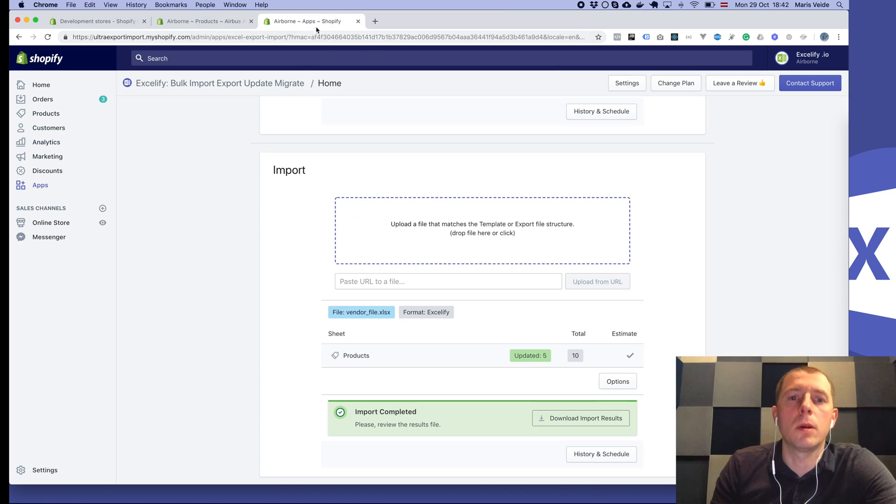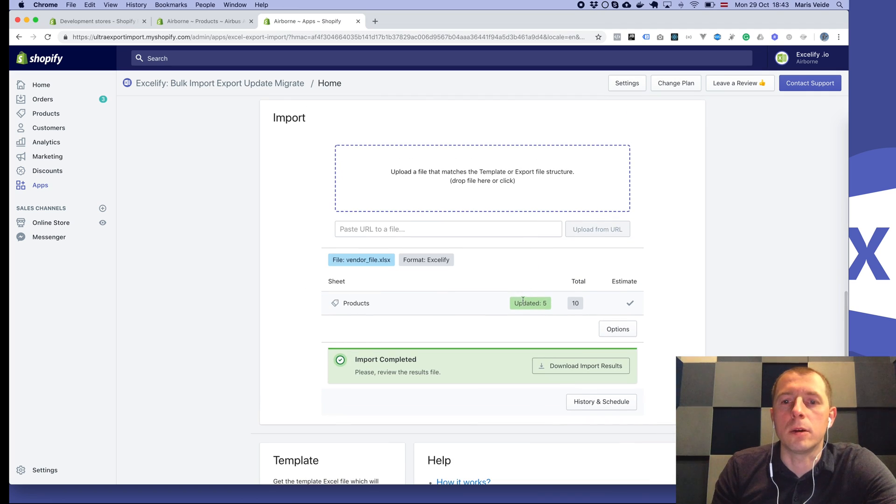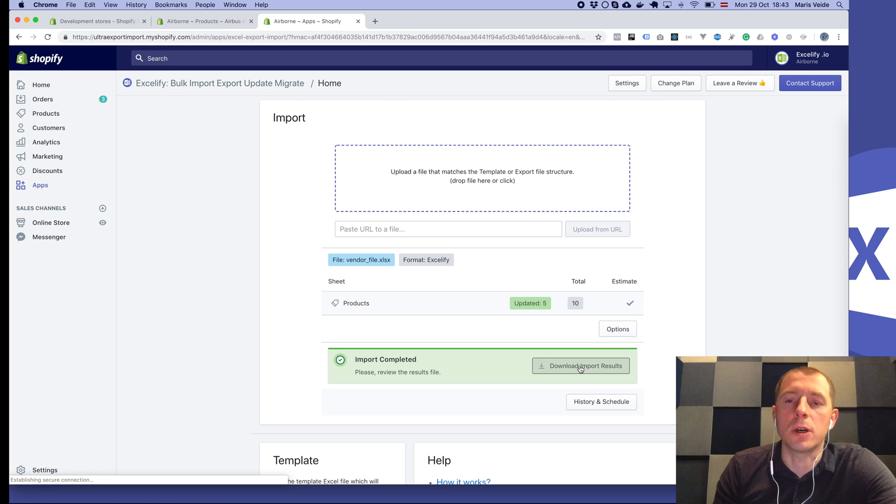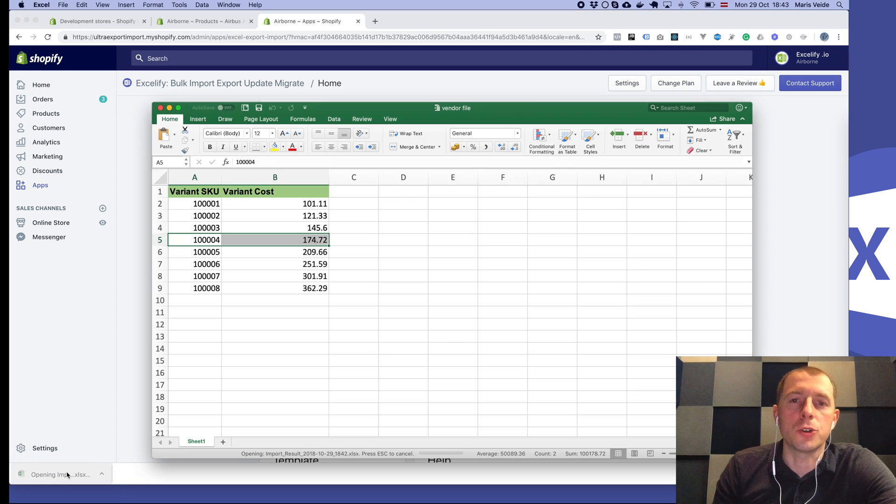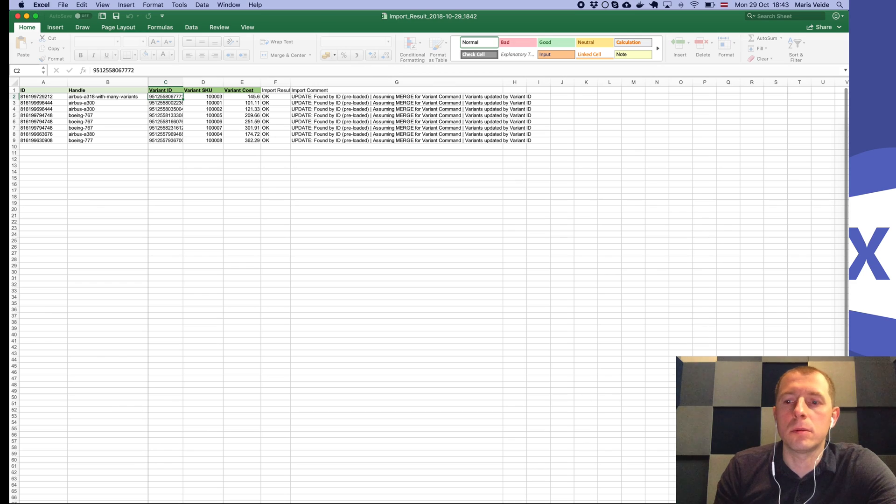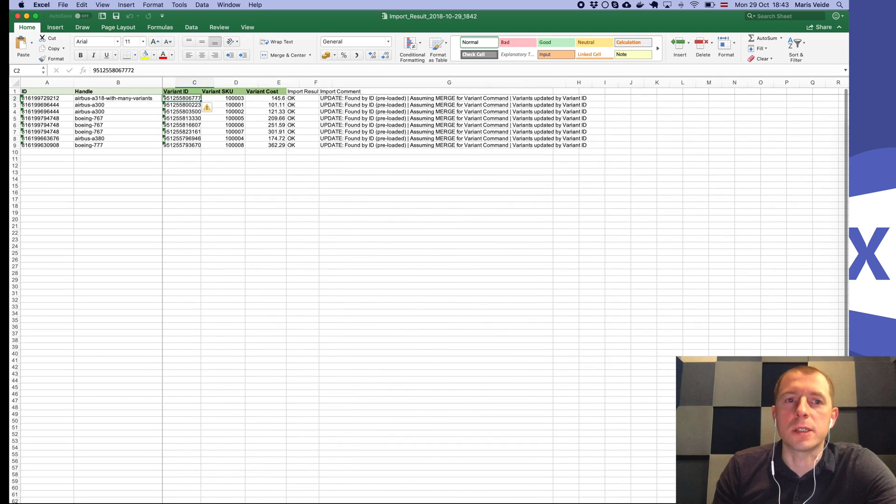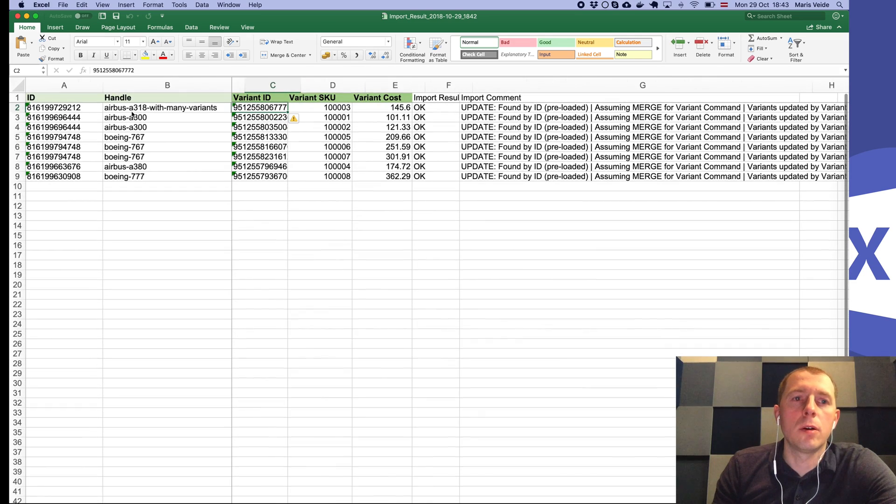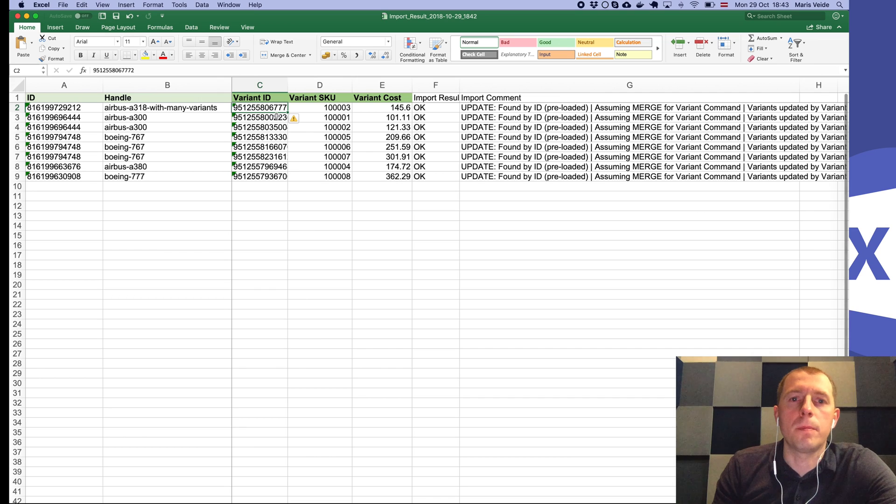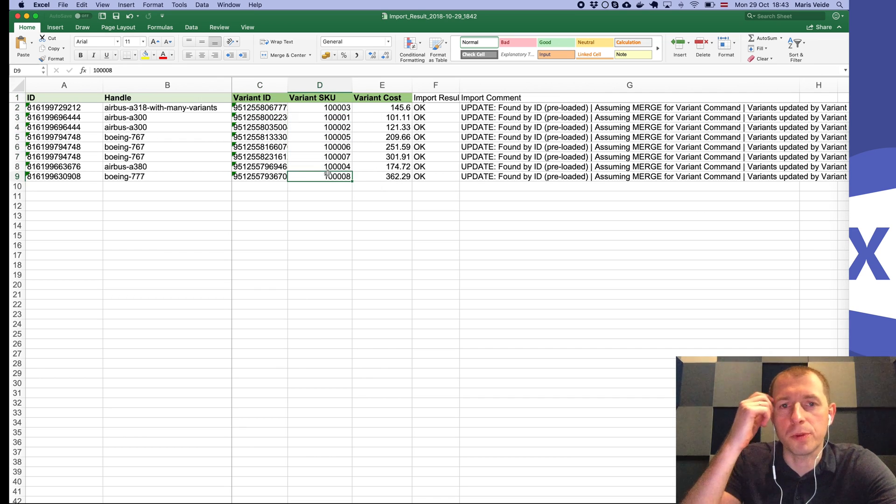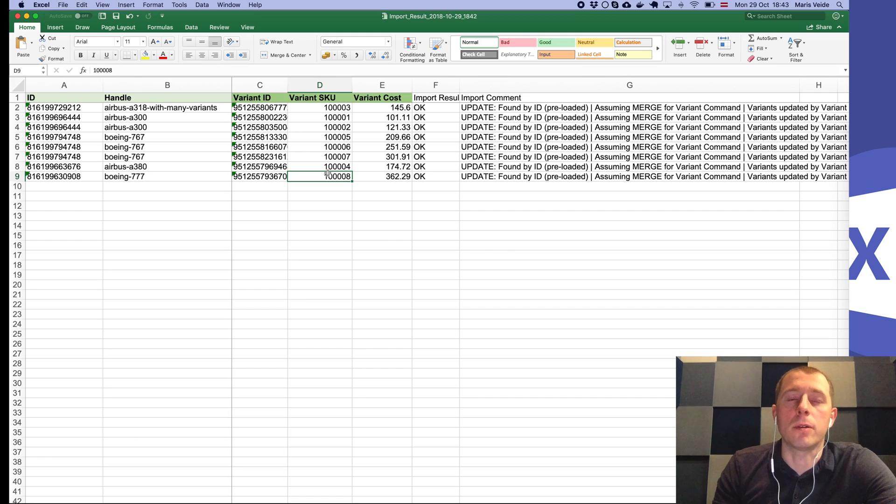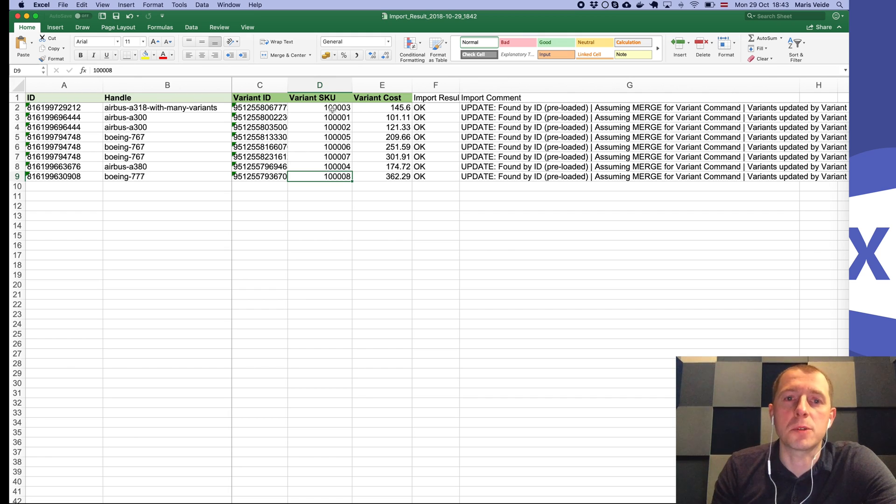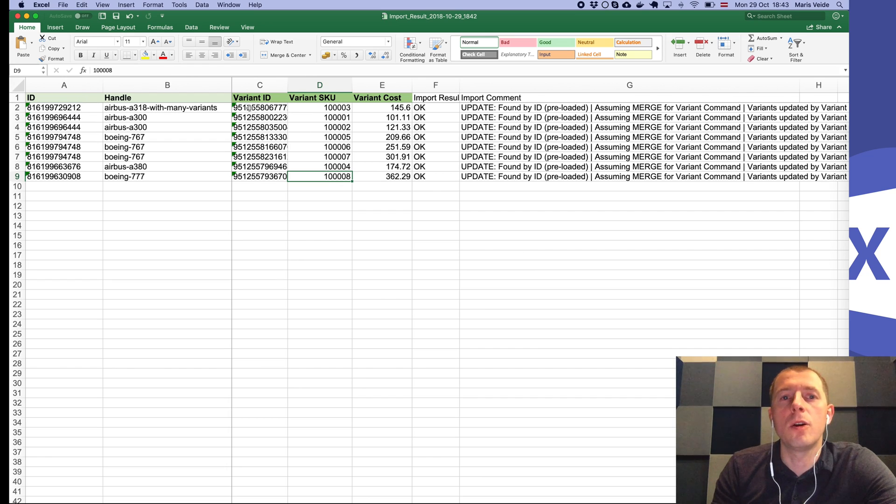When the import finishes, you can download the import results file as usual. In that file you will see exactly, now here are the same SKUs, but since Shopify can have several products having the same SKU, here you will have all the product ID, handle, and variant ID for all the products where this SKU was updated.